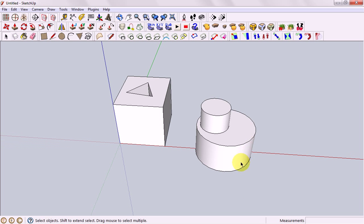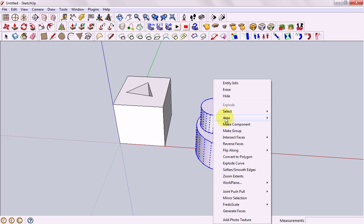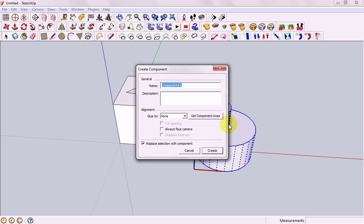The second one we're going to do is to make our second shape into a component. So we'll select it all, right click, make component. It's a little bit fancier this one so it's going to ask for a name.